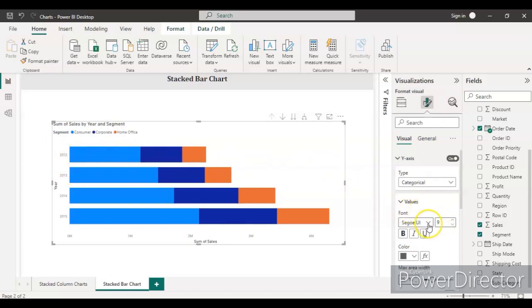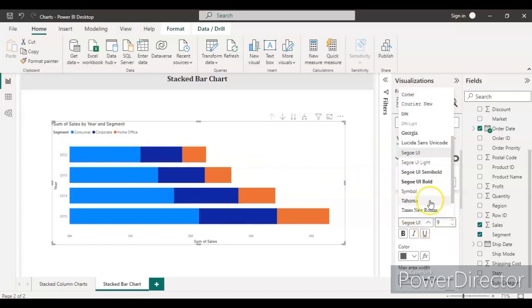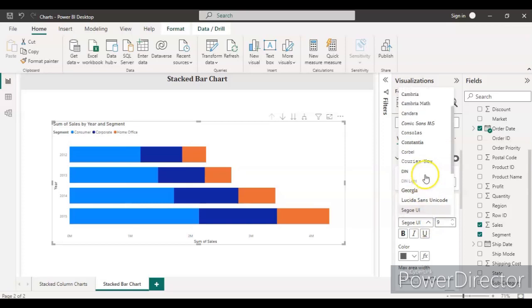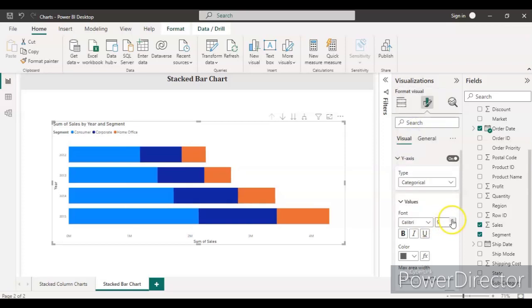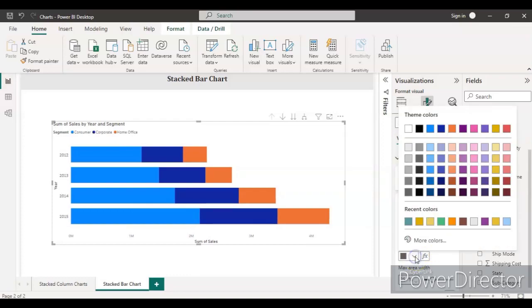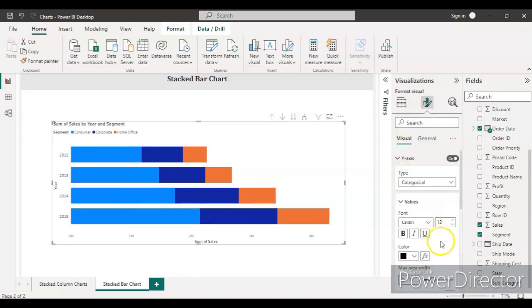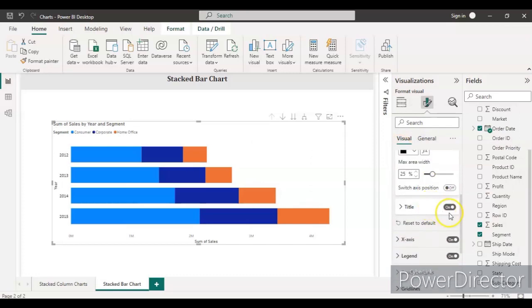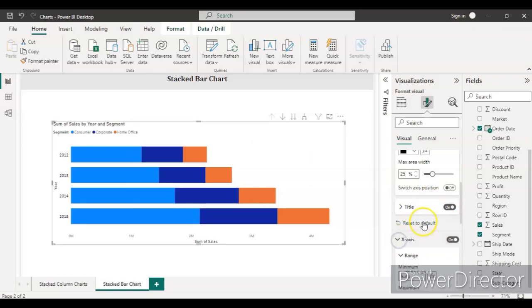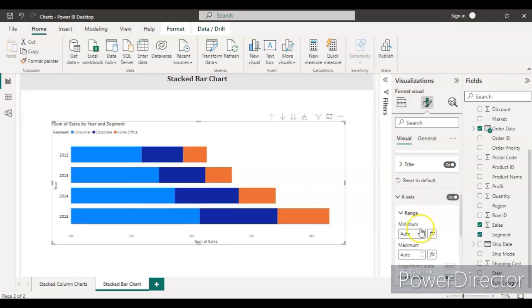Nothing will change. The font—my preference will be Calibri, and the font size should be 12 so that it can be clearly visible. Make the color black. This title is on because we want to see whether it's year or month or whatever. Now go to the X-axis.